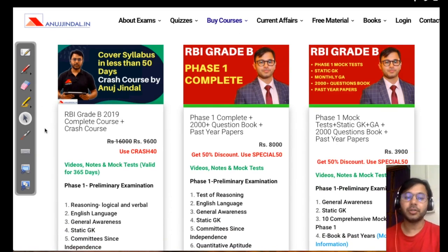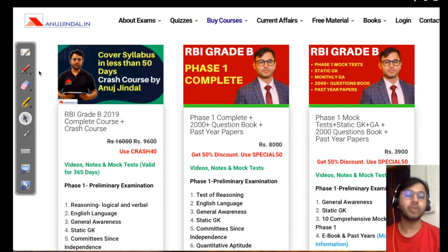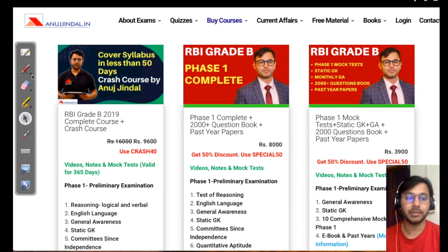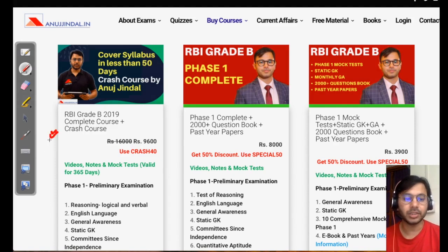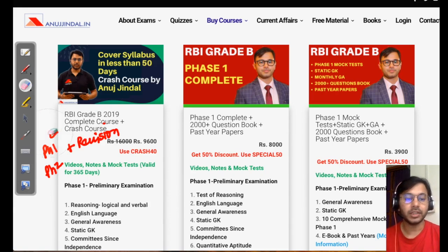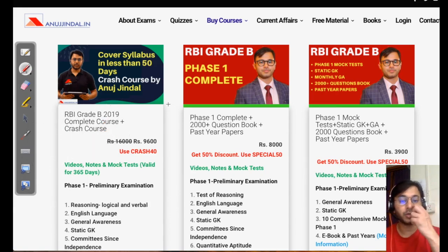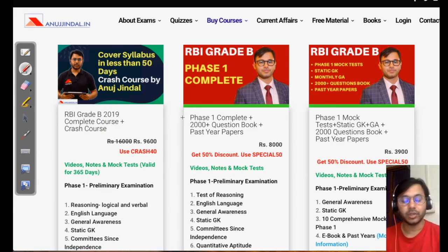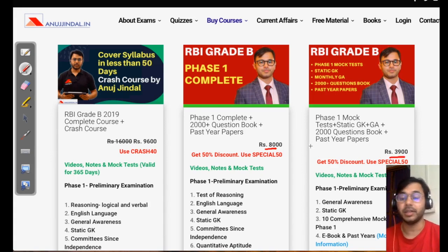Before we start, let's have a look at all the courses that you can avail, in case you're planning to start or complete your preparations right now before the examination. All of you must be aware about the crash course which covers entire phase 1 plus entire phase 2 and also covers revision which is presently going on. These two courses also have a 50% discount going on right now.